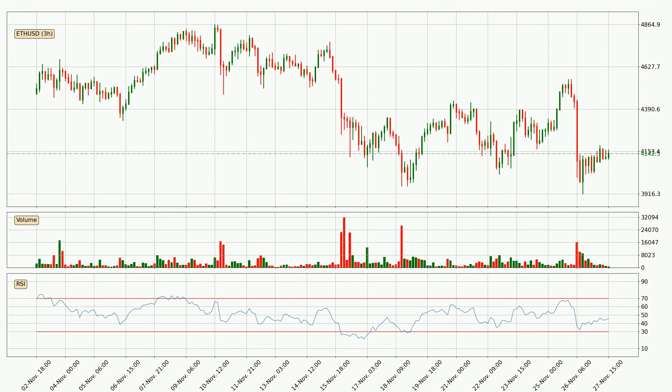Jumping to the three-hourly relative strength index, the current three-hourly RSI is at 46, so there are currently no signs of the crypto being overbought or oversold.